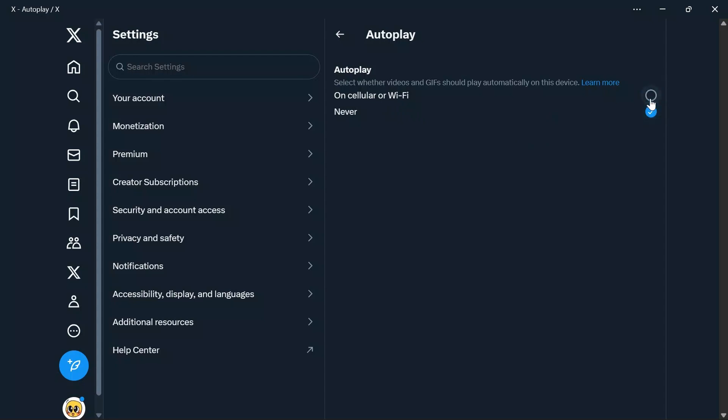And this way, you can fix autoplay as you like in your X application, also known as Twitter.